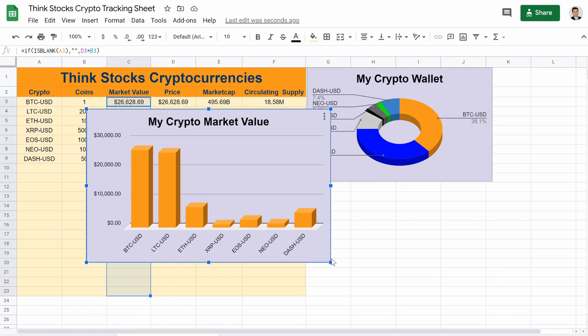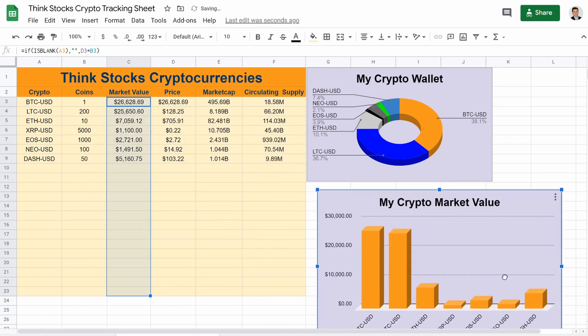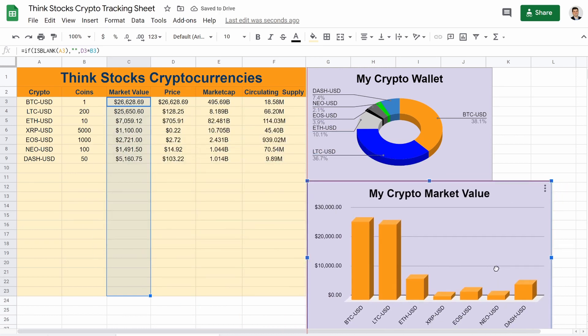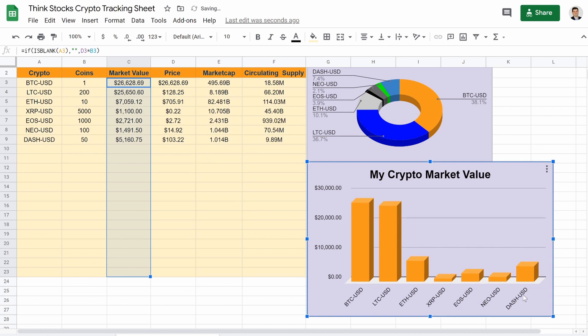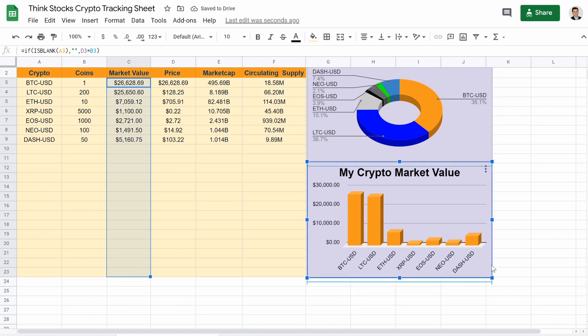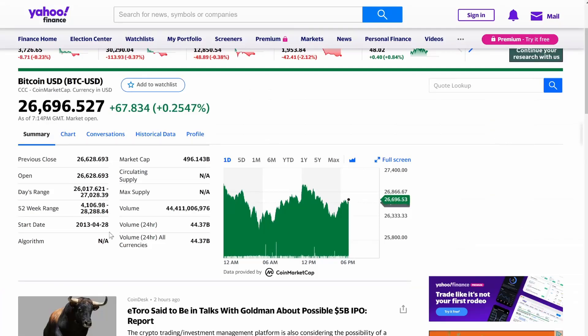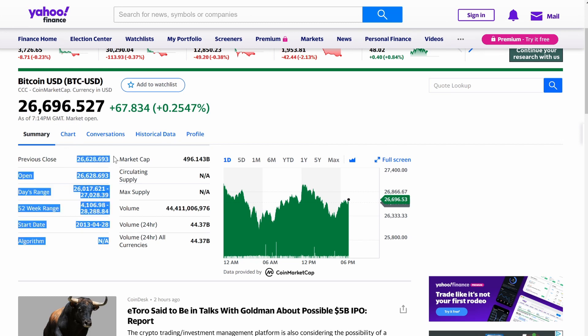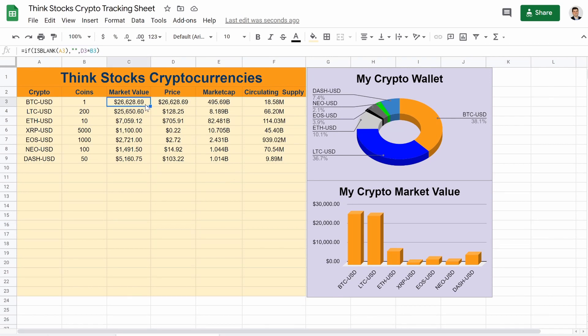And there we go. So that is your custom cryptocurrencies tracker we are pulling from Yahoo Finance. It is not perfect because it's not the current value, but it is the previous close value. At least this is a better way for you to track it in Google Sheets to pull the data.